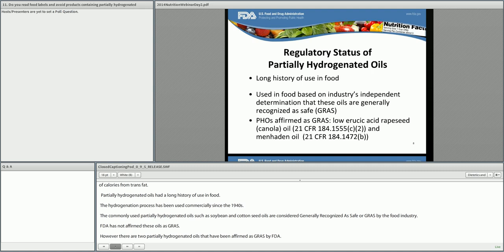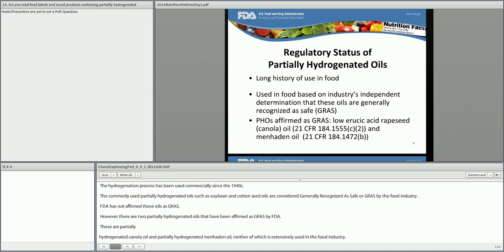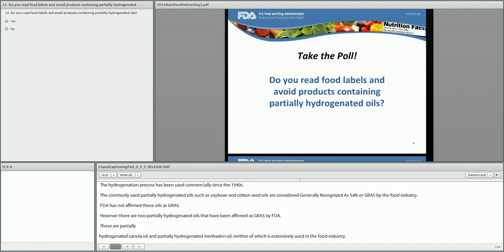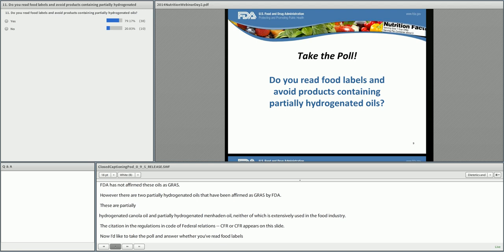The citations for these oils in FDA's regulations in the Code of Federal Regulations, or CFR, appear on this slide. A poll was taken asking whether the audience reads food labels and tries to avoid products that contain PHOs. It looks like a majority — about 80% — do read food labels and try to avoid these products.